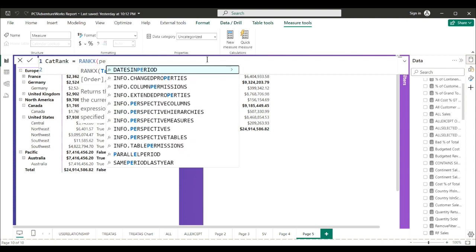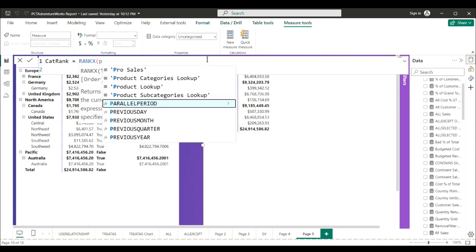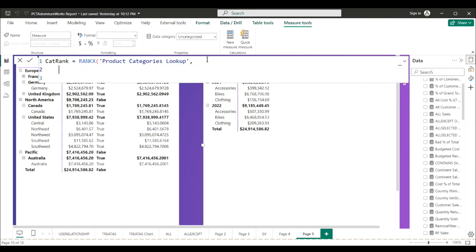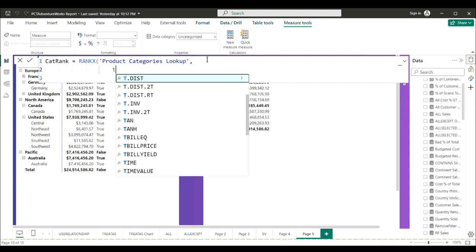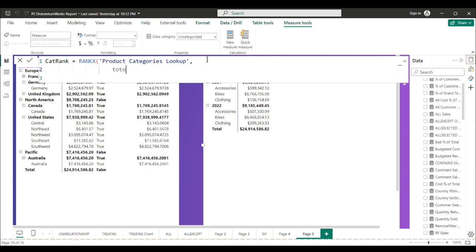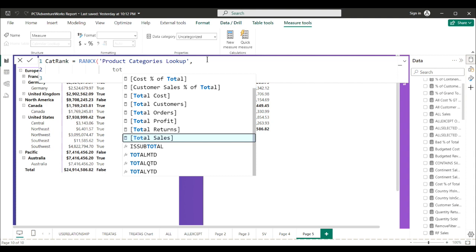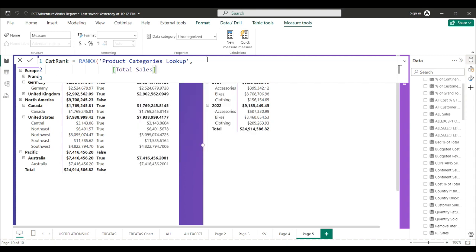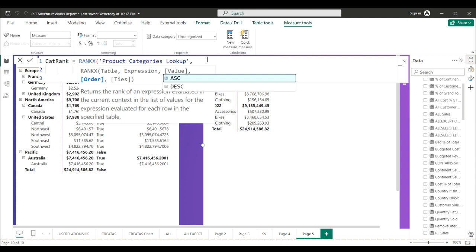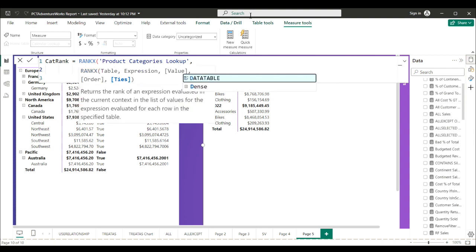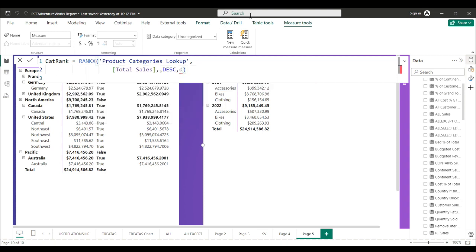Your first instinct would be to cat rank equals RANKX. Table is product lookup category. Expression is what we want to rank by - total sales categories. We'll skip a couple arguments. We'll rank them descending and dense for ties. How did I do it? We think that ought to do it.